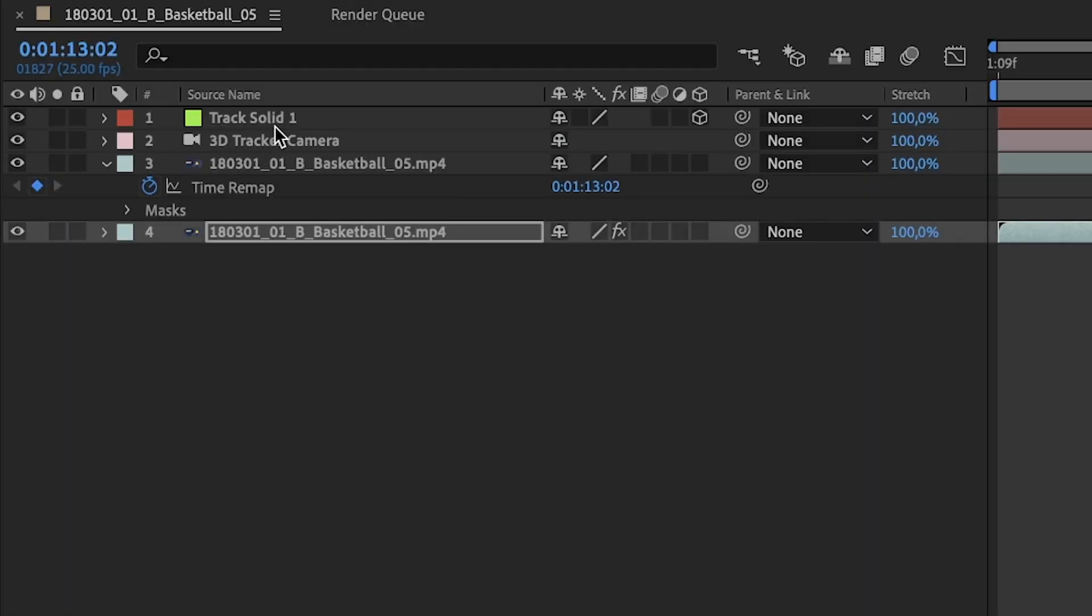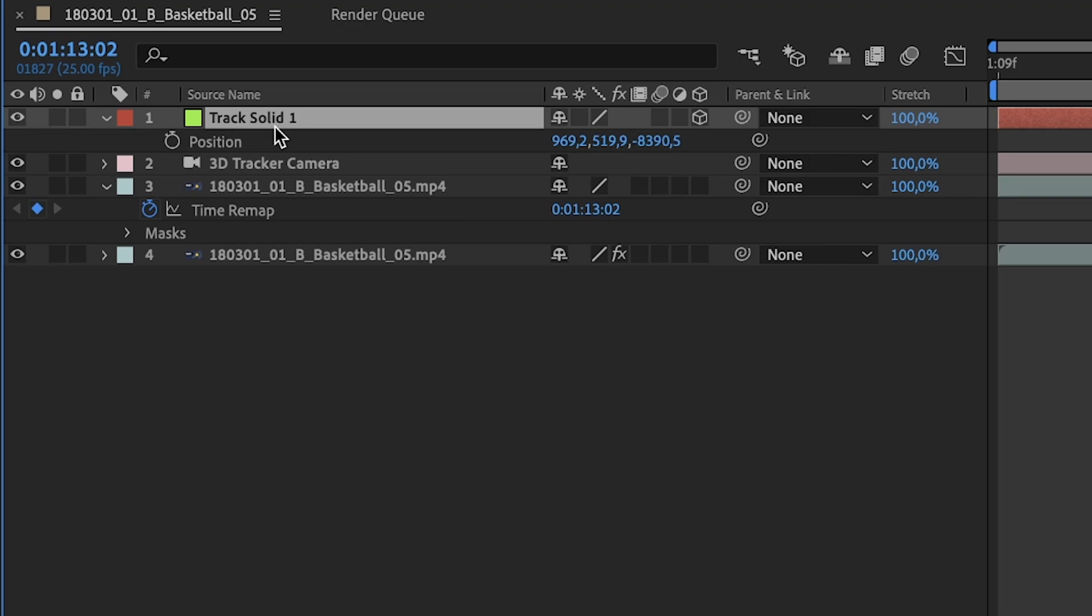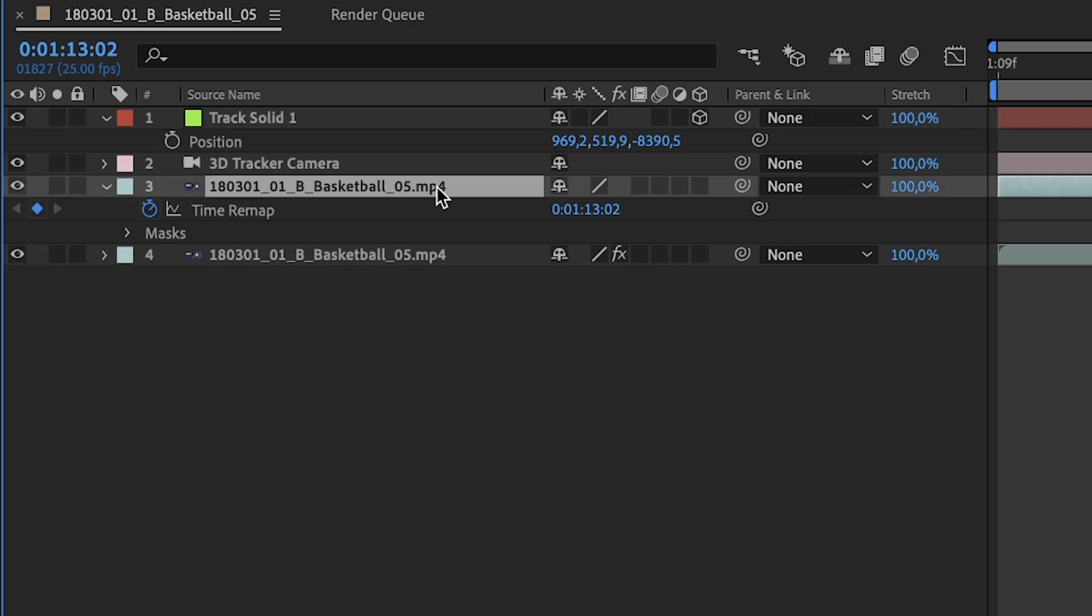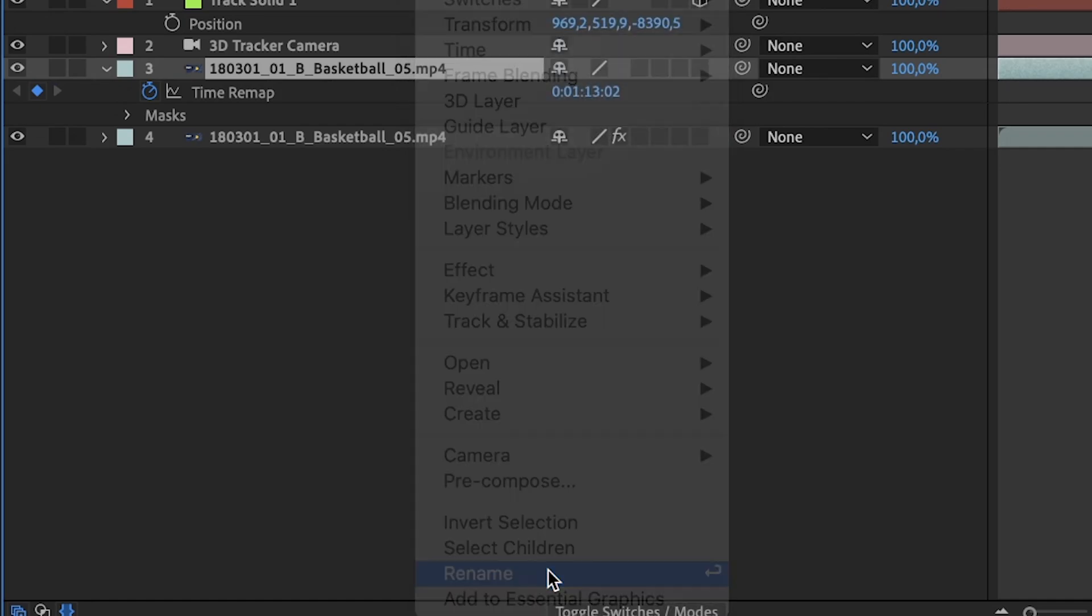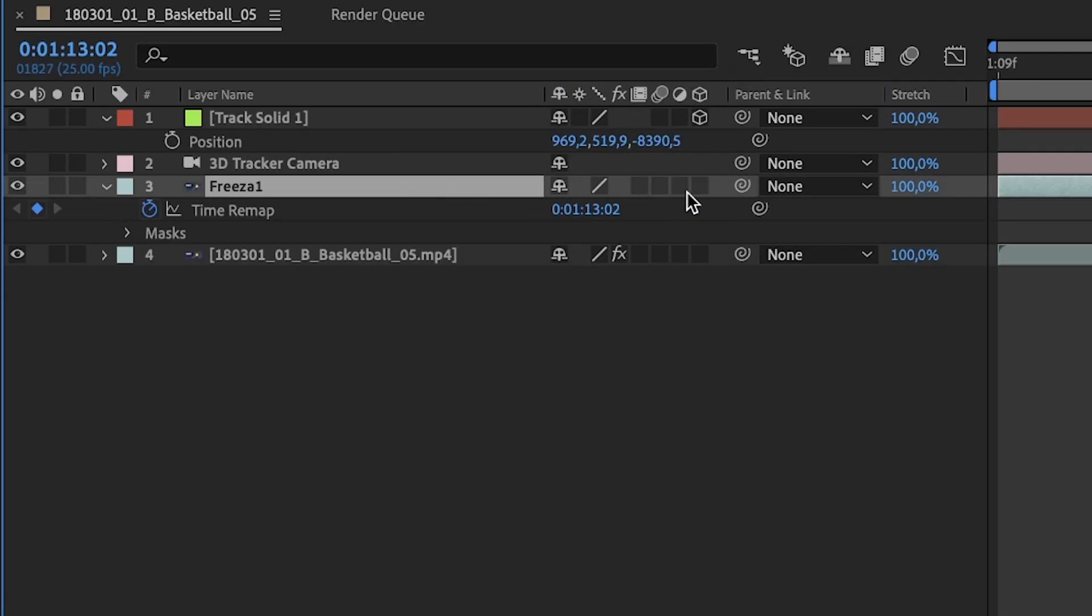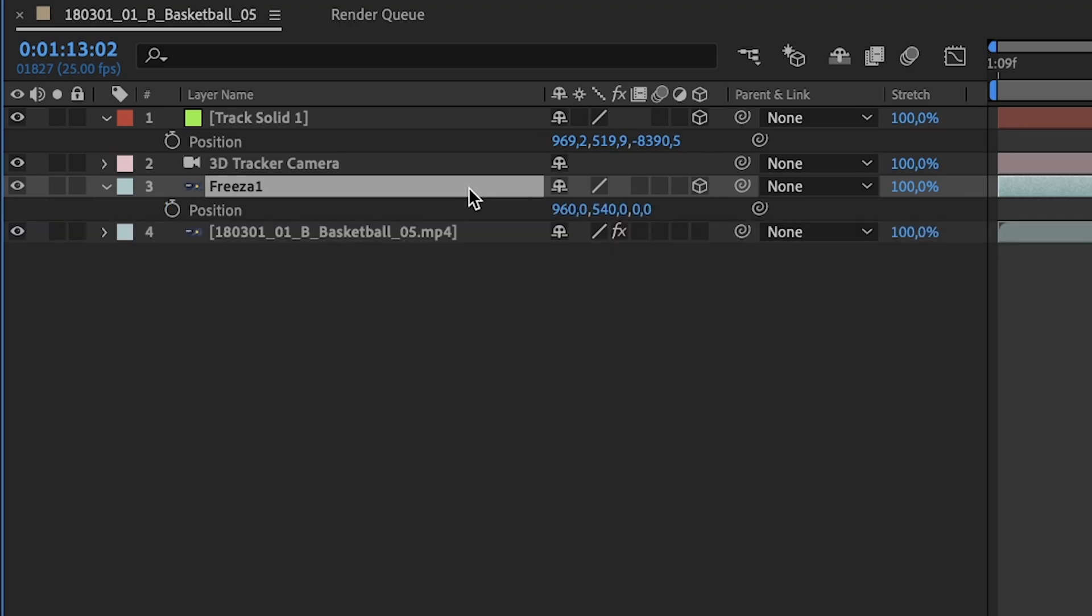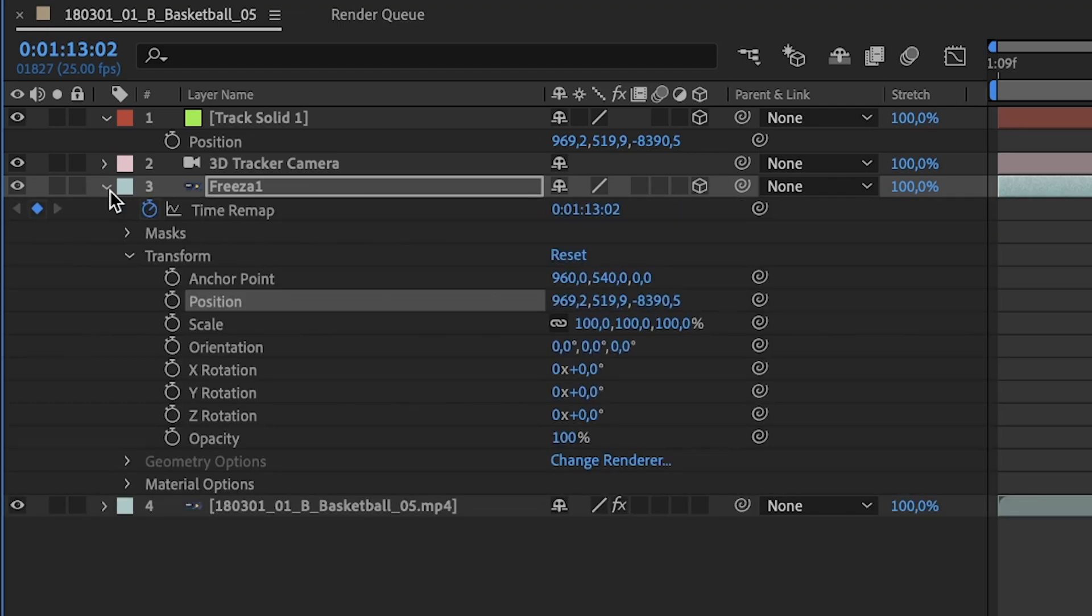So if we click here on the layer, we click P to get the position. Click over position, Ctrl-C, Command-C in order to copy the coordinates. Go to your freeze frame. We can rename it so we can keep everything organized. Activate the 3D for this layer. Click here, click P to activate the position. Select position and Command-V, Control-V to paste the position.